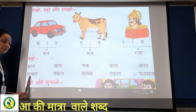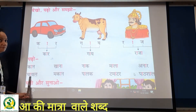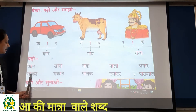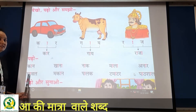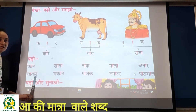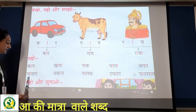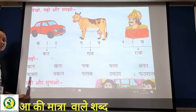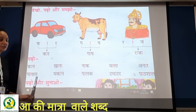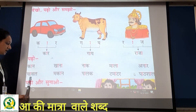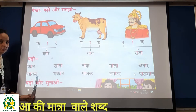Next: 'cha' ke aage matra — matlab 'chaa'. Then 'wa', then 'la' — chawal. Isko kya bolenge hum? Cha + wa + la = chawal. Chawal.